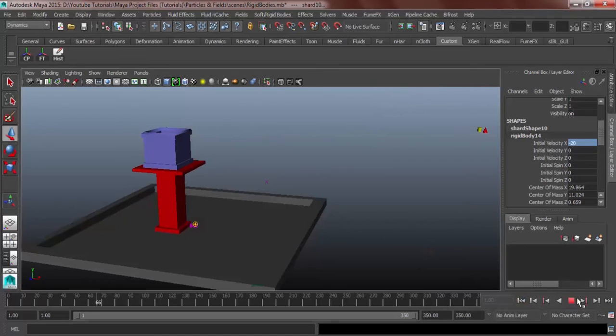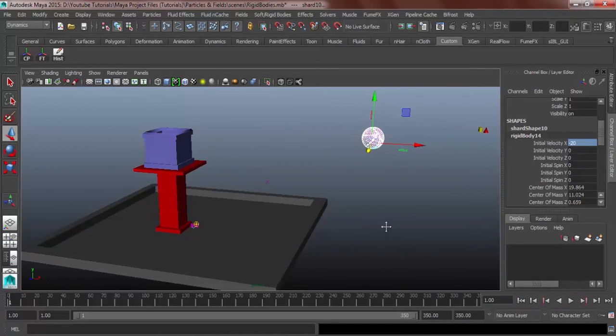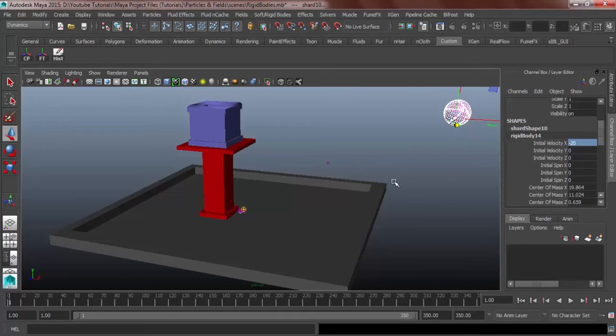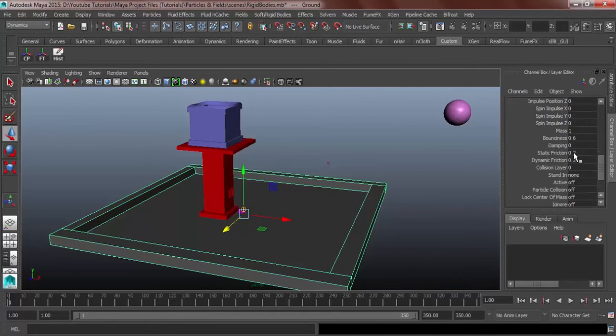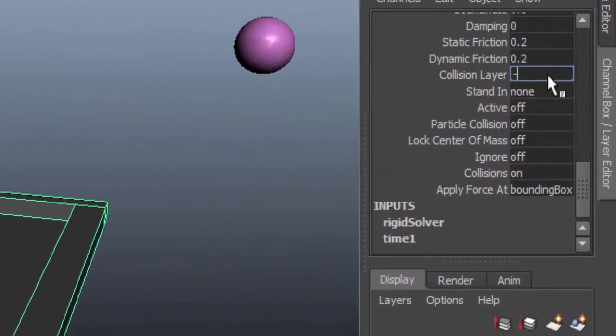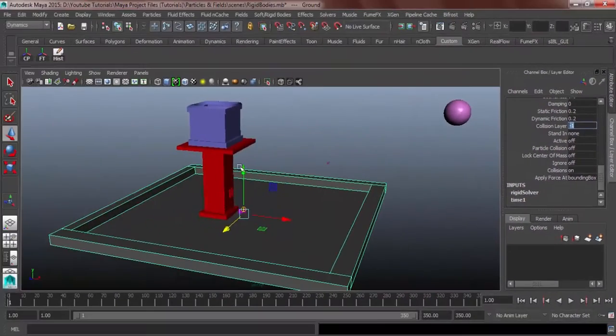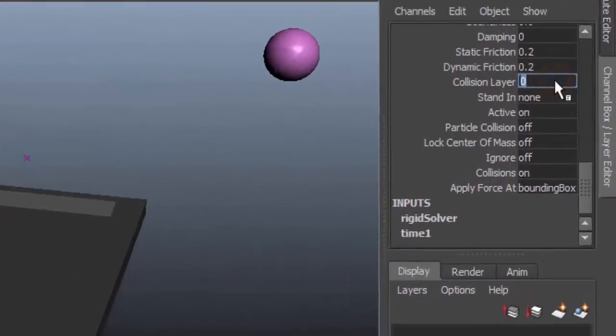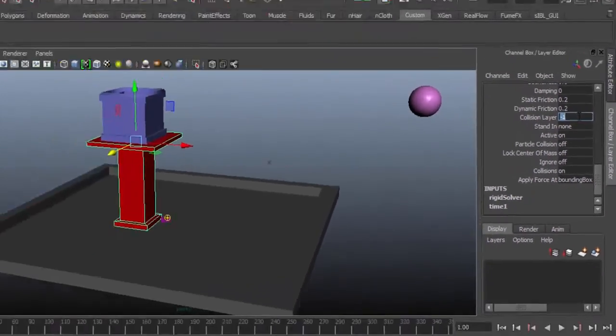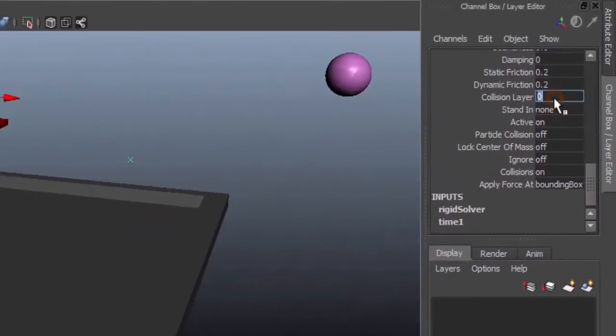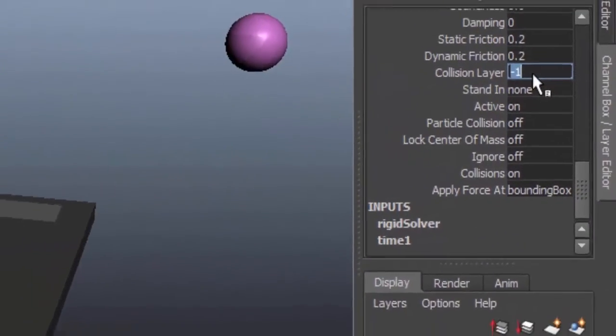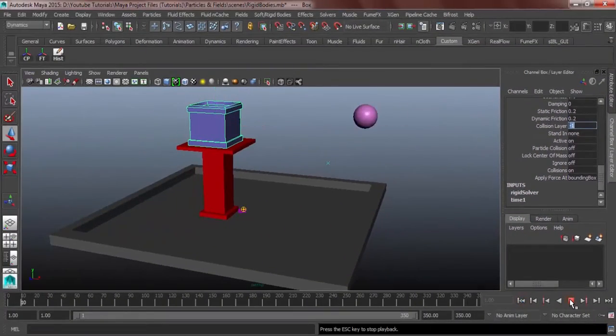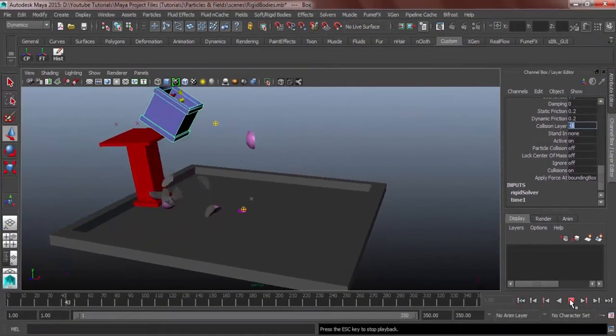But I almost forgot. In order for the other objects to collide with our shards, we must select our object and go to collision layer, set it to negative one so that it will collide with our shattered object. So let's hit, this should work.